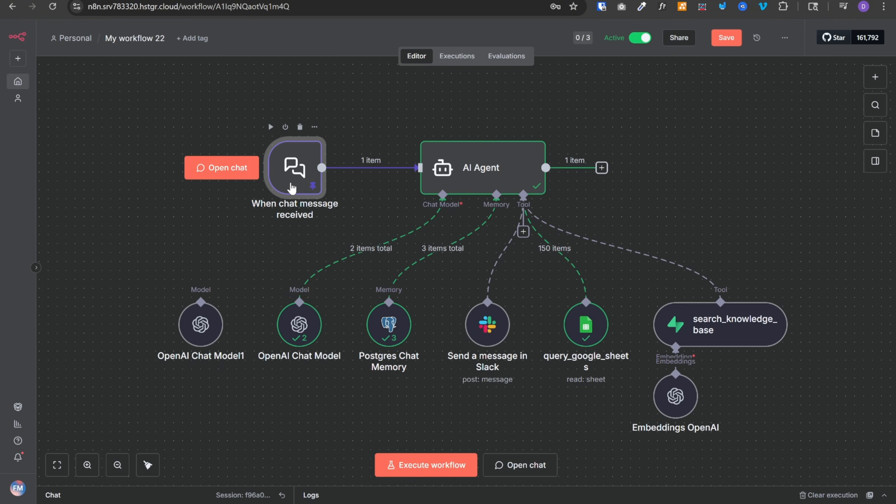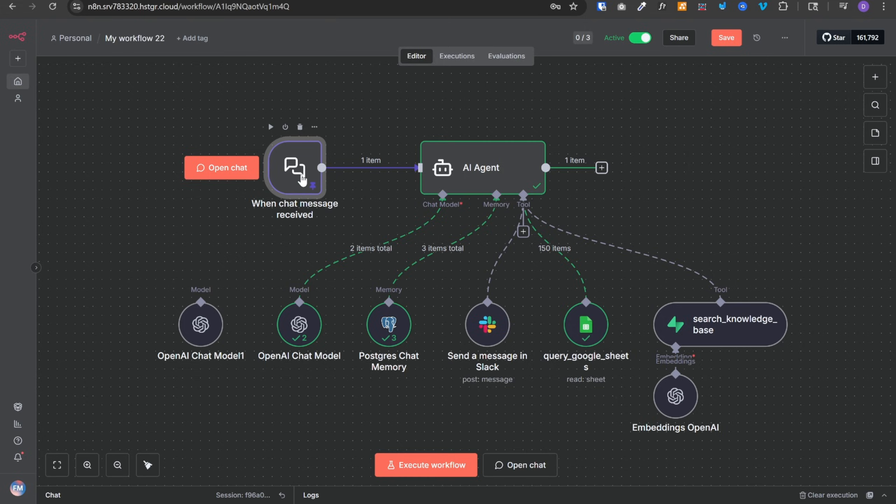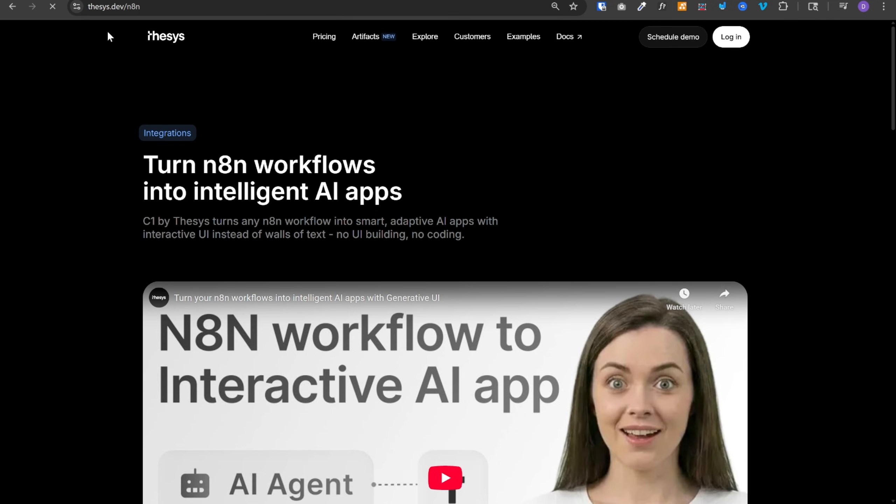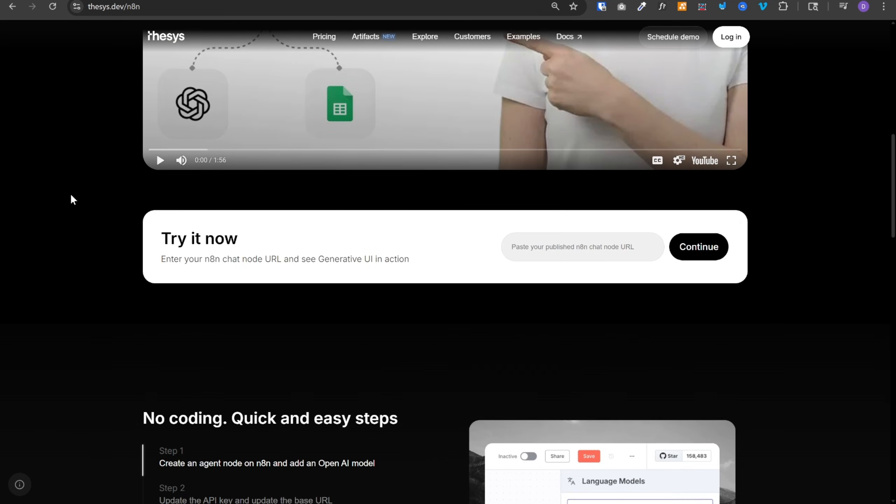If you just want to try it out quickly without setting up any UI, you can simply open this chat node, copy this chat URL from here, go to thesis.dev slash n8n, scroll down, paste your link over here and click on continue. And it will open your chat widget and you can start trying it out.